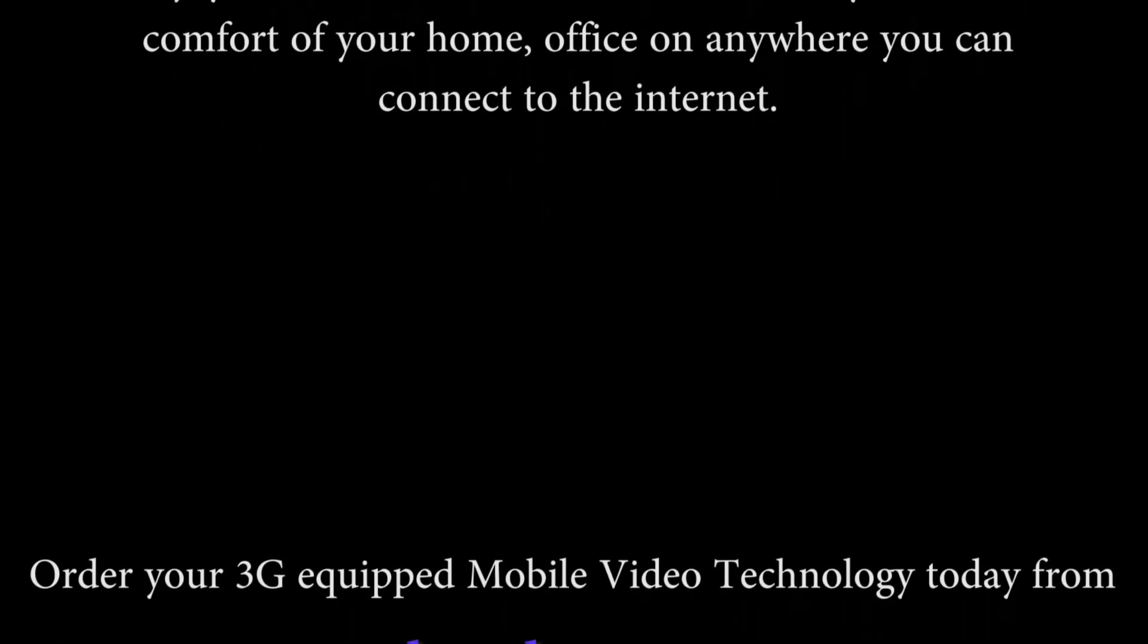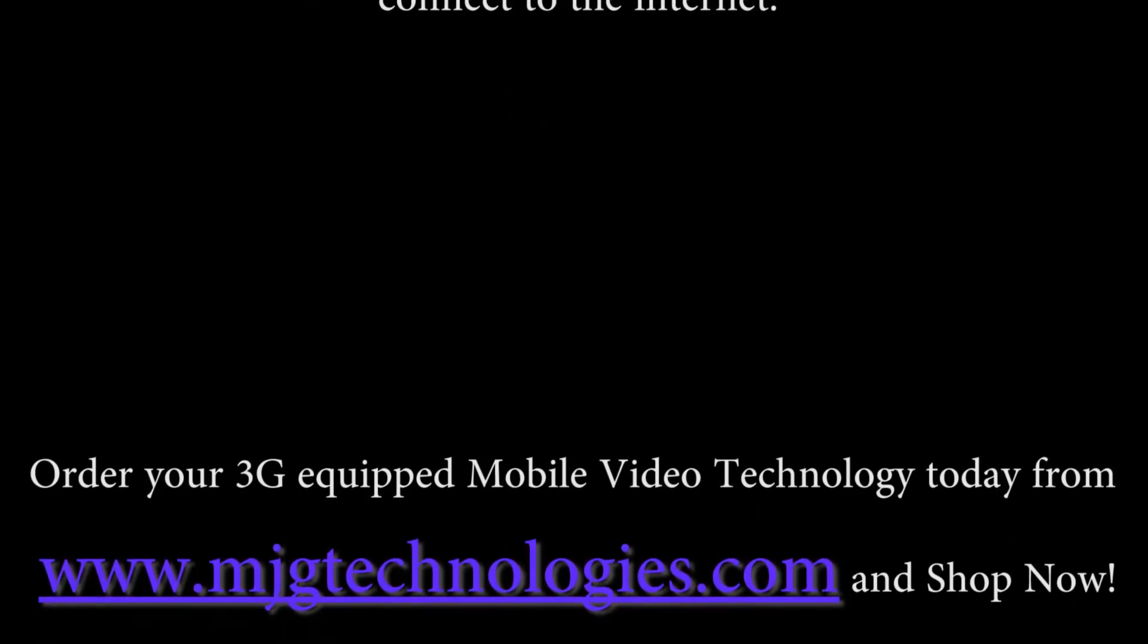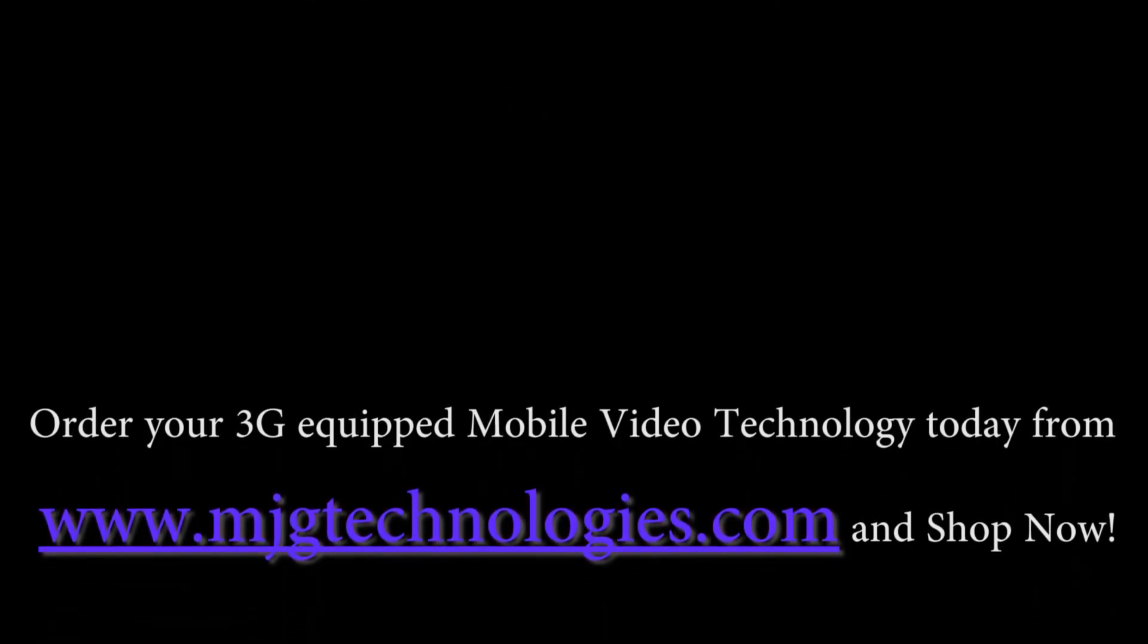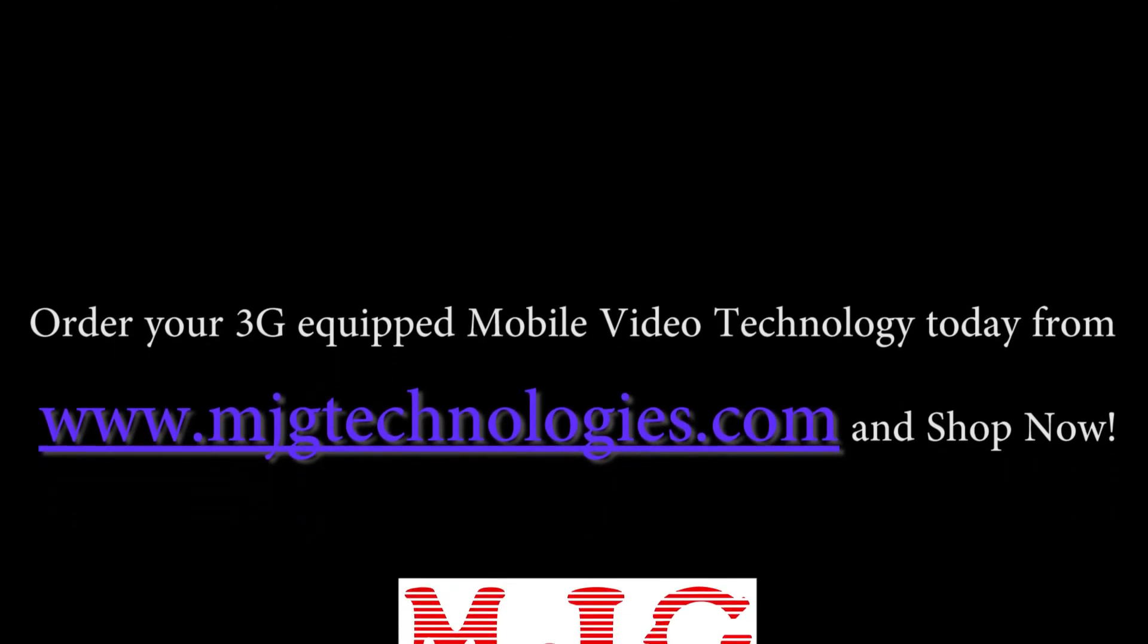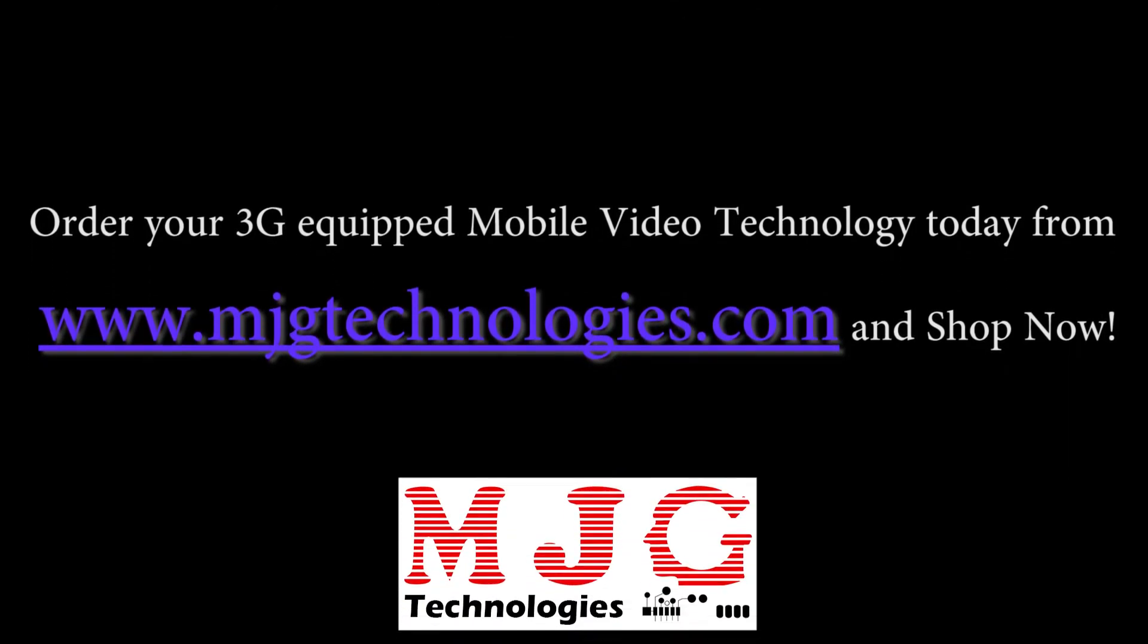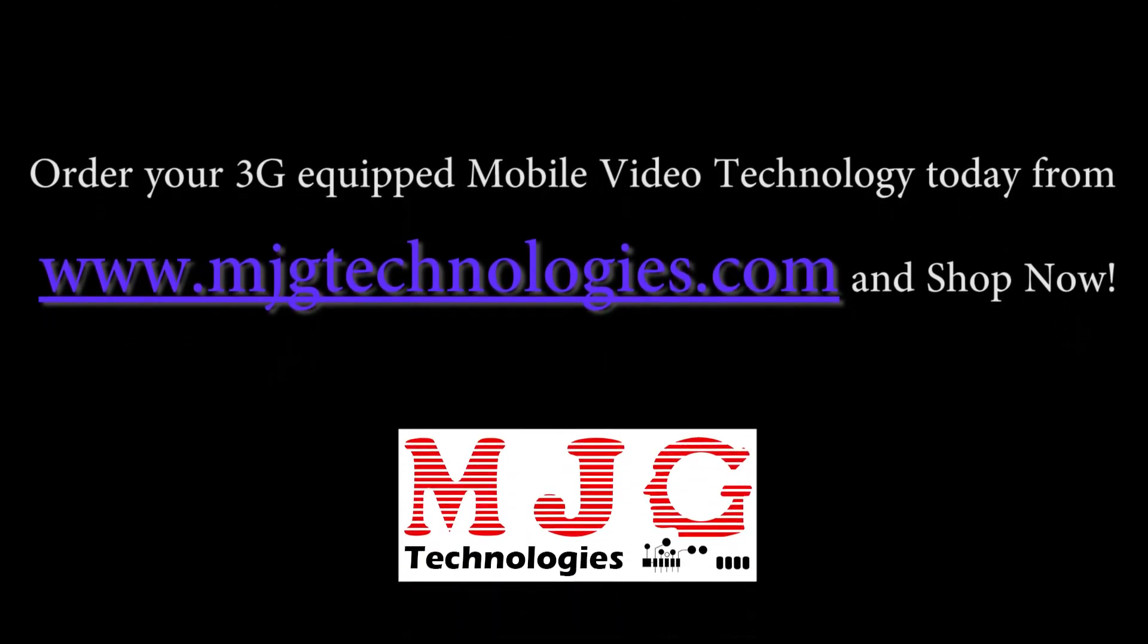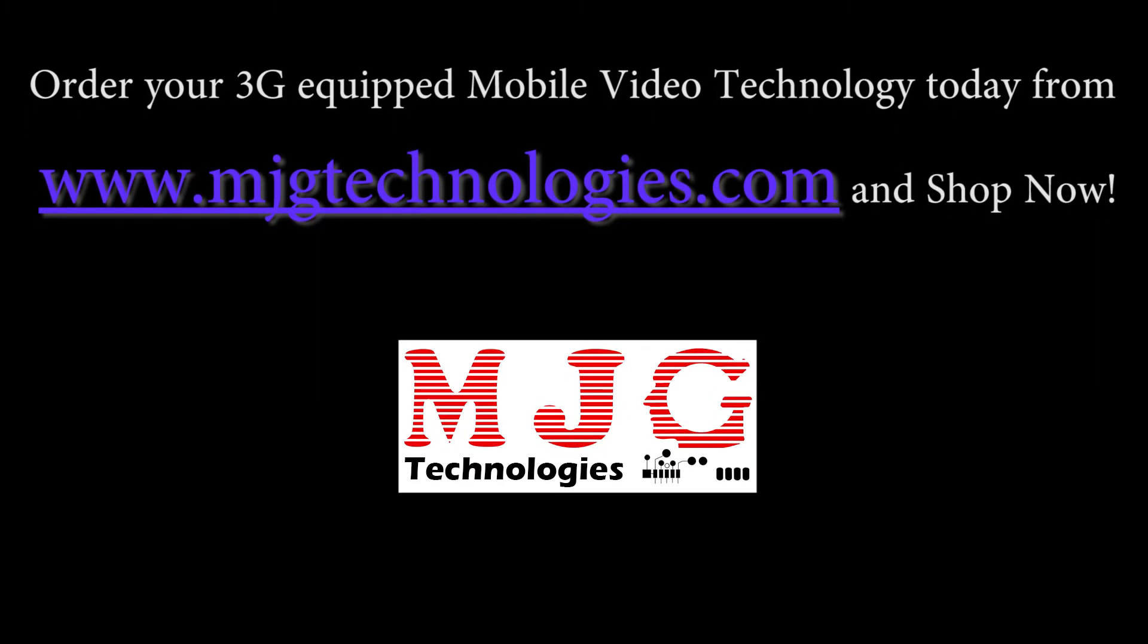Enjoy video surveillance and video security from the comfort of your home, office or anywhere you can connect to the internet. Order your 3G equipped mobile video technology today from www.mjgtechnologies.com and shop now.